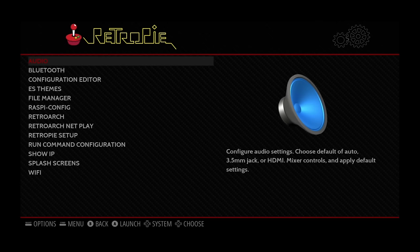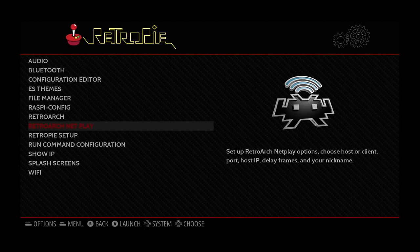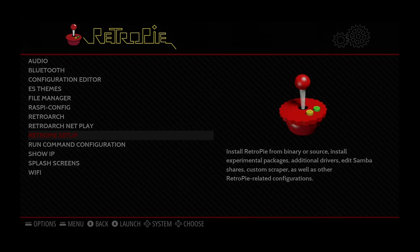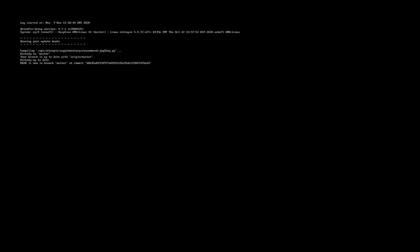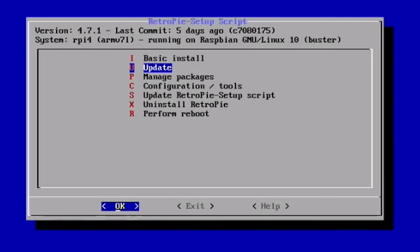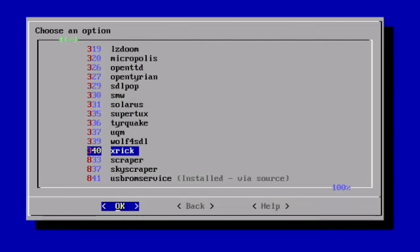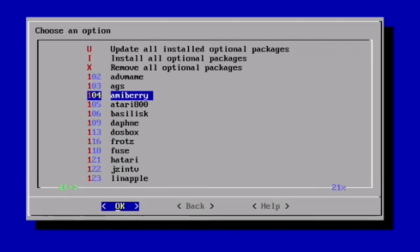Okay, so let's go into Configuration by pressing the B button on my controller and then going to RetroPie Setup. Press OK, and then we've got to do Manage Packages.